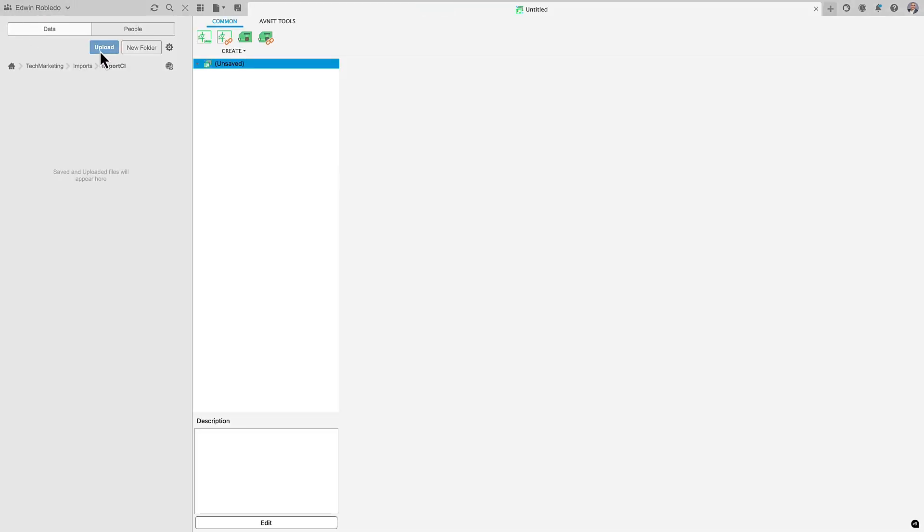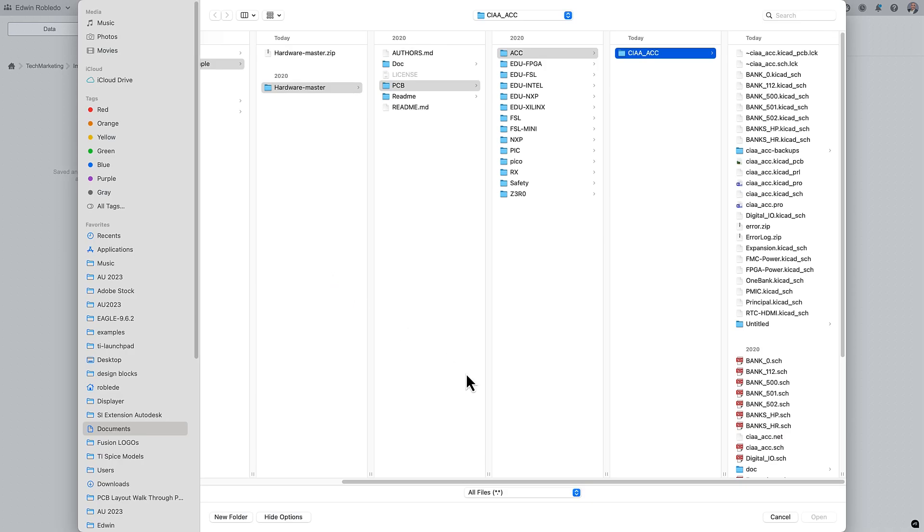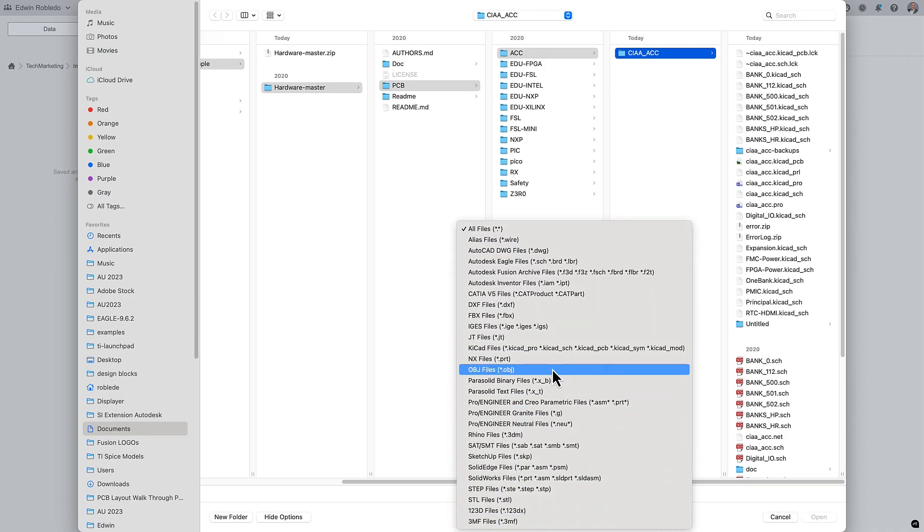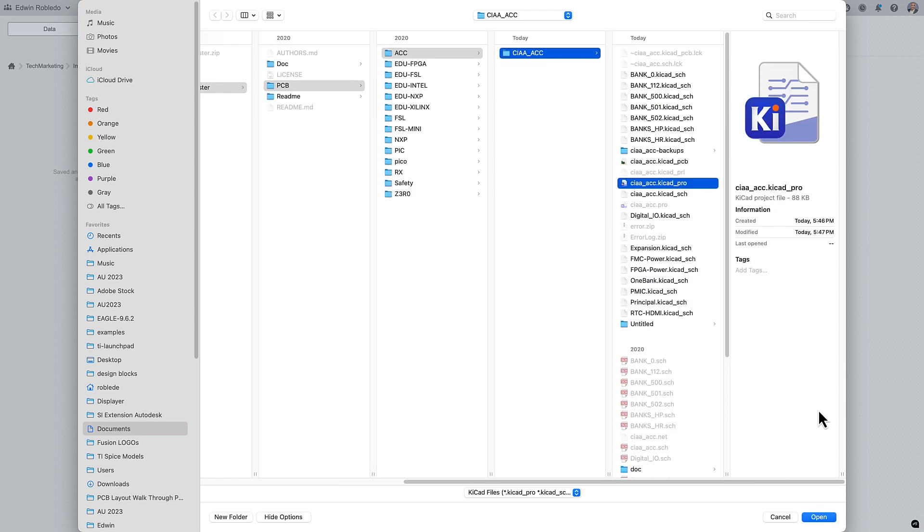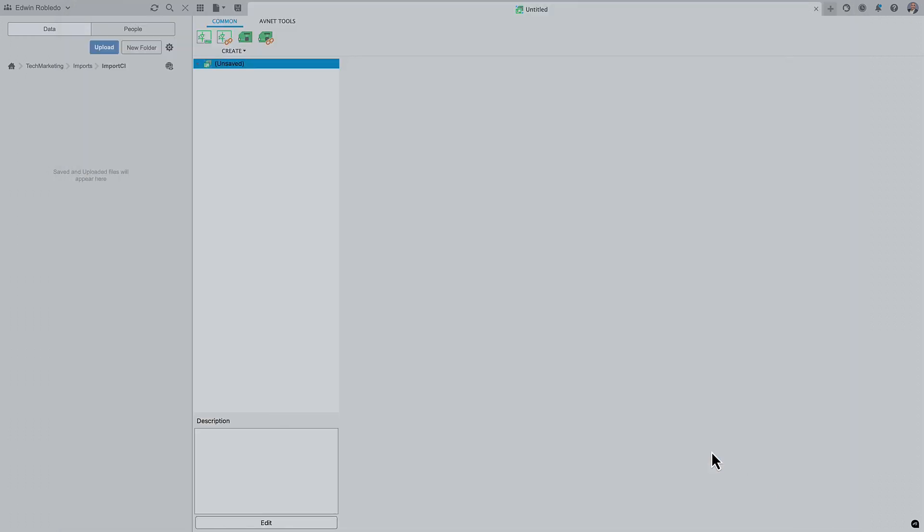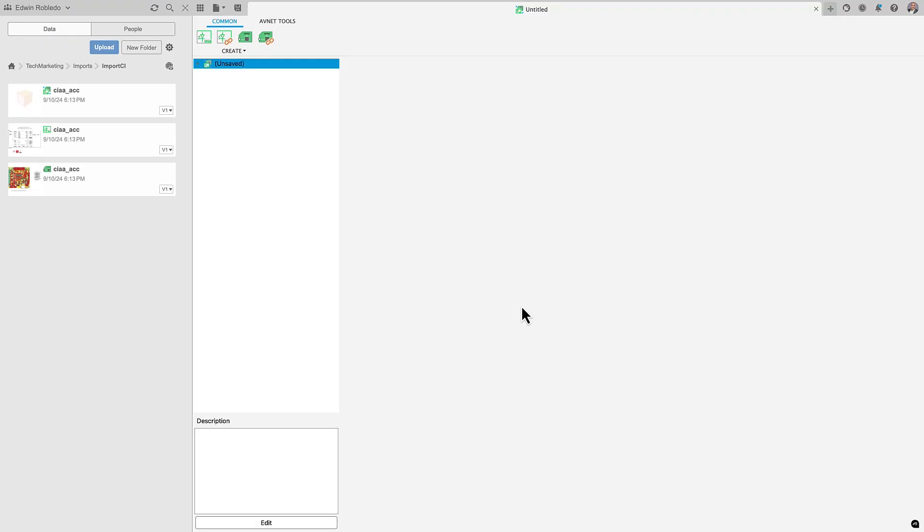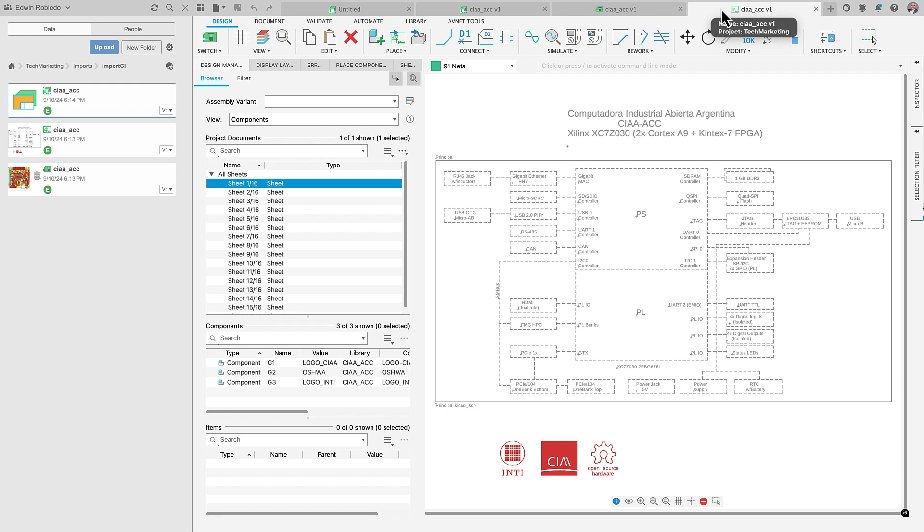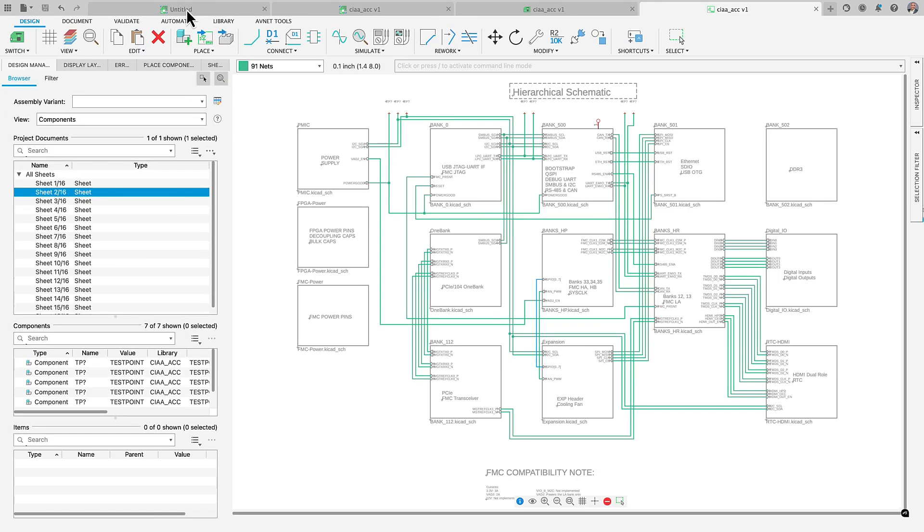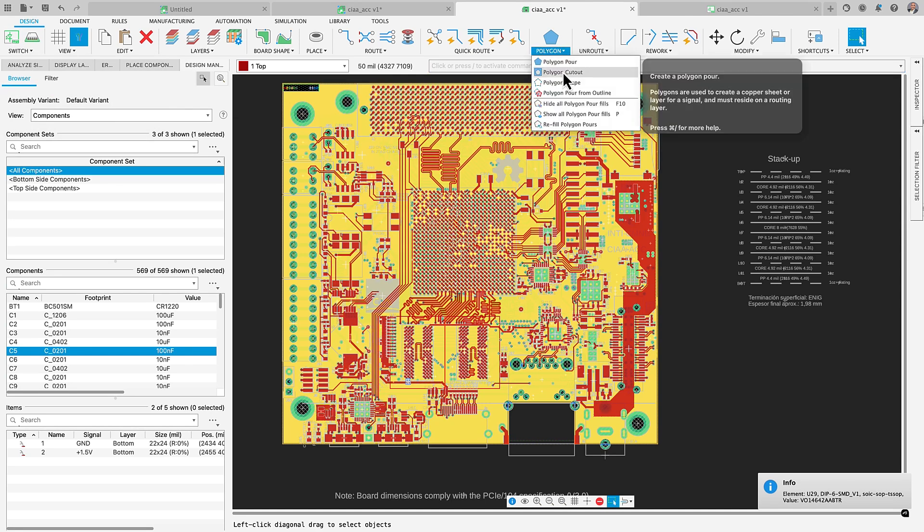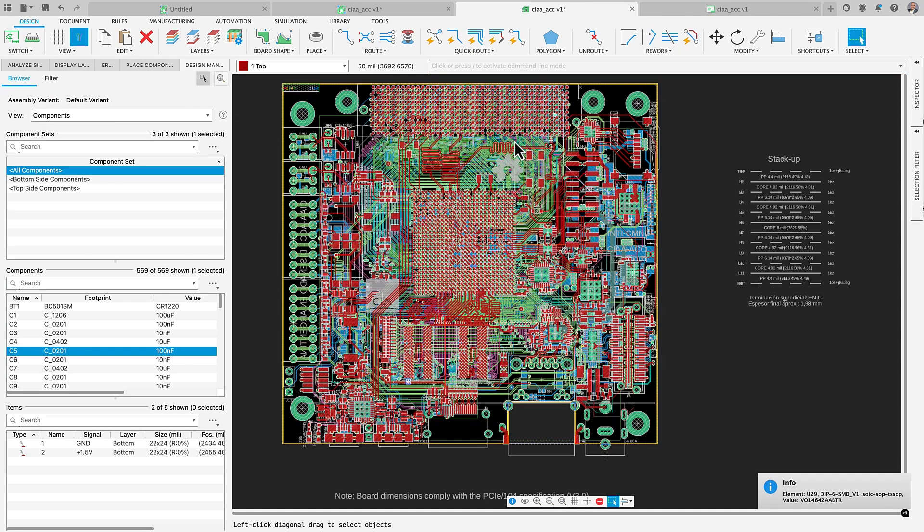We recognize that smooth teamwork is essential for progress, and we're thrilled to introduce our latest update with enhanced importing features. You now have the capability to directly import your electronic schematic files, PCB designs, and library files from KiCad into Fusion. This enables you to seamlessly continue your work from where you left off, but now with the added advantage of utilizing Fusion's comprehensive electromechanical platform, making your design workflow even easier than before.